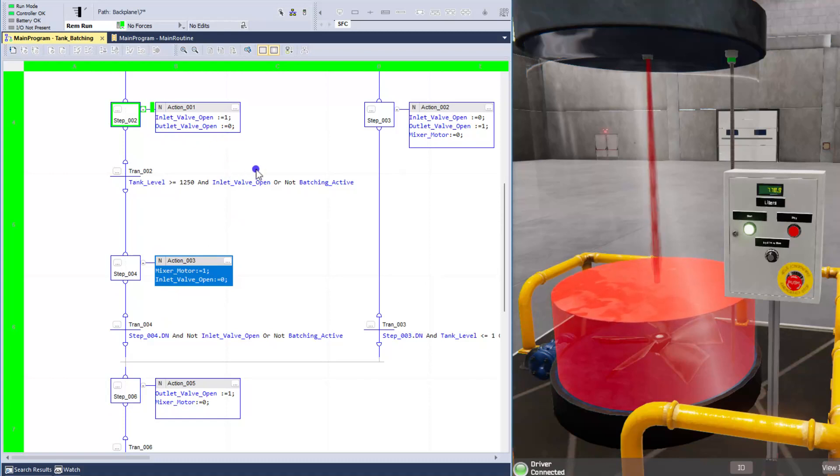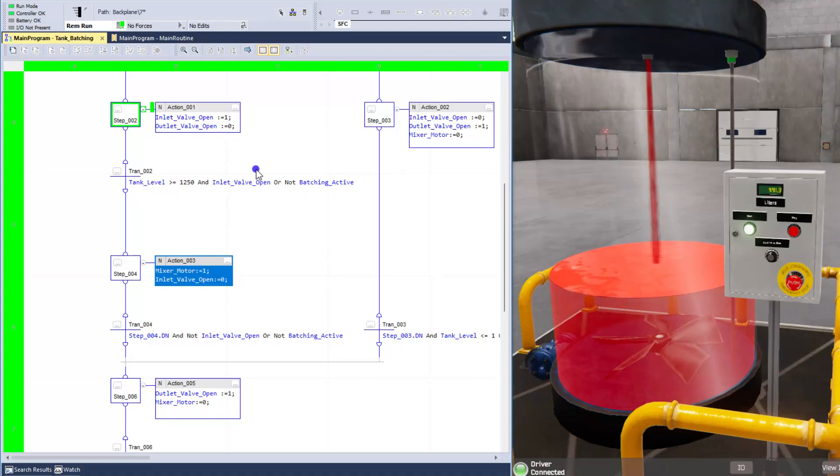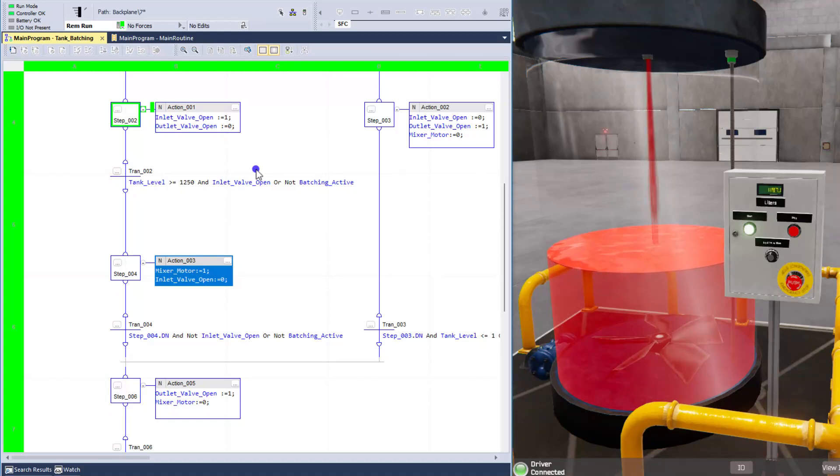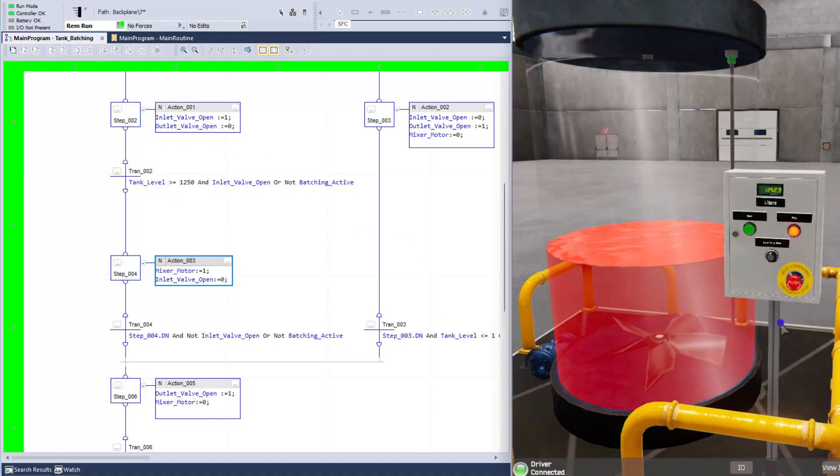So that's a basic small illustration of a sequential function chart and the way one would work, especially in a simple scenario like this simple of a batching system. But again, I wanted to show you the ways to kind of get through that because if it was stuck right here, and let's just say we were stuck right here.